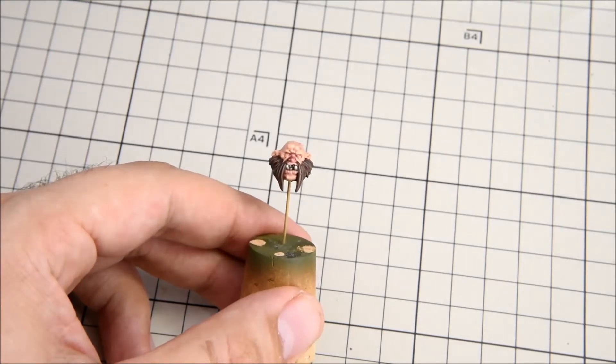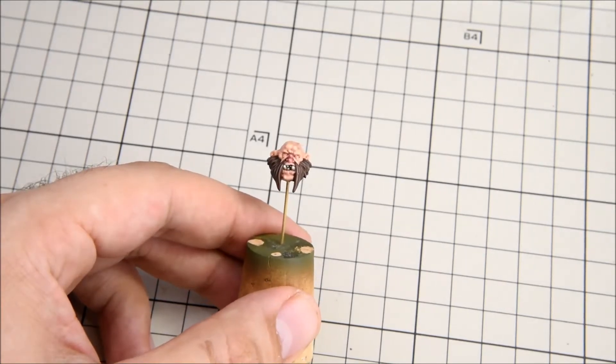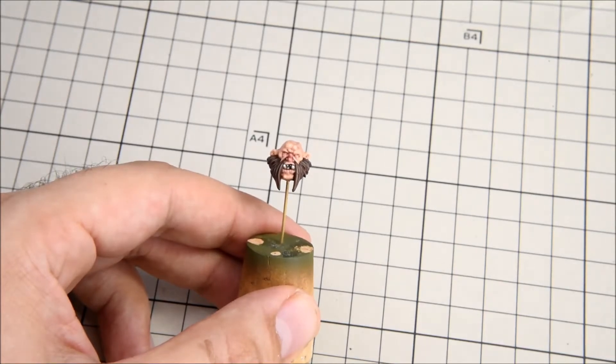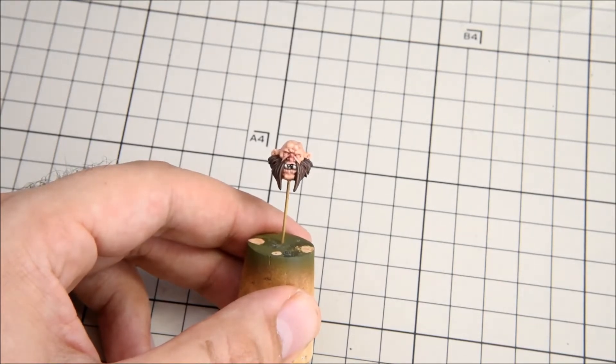Painting eyes is a very small but important detail. It can really make or break your miniature.